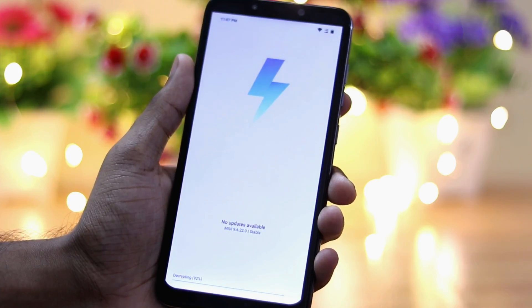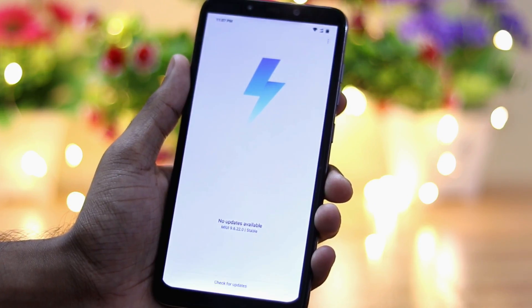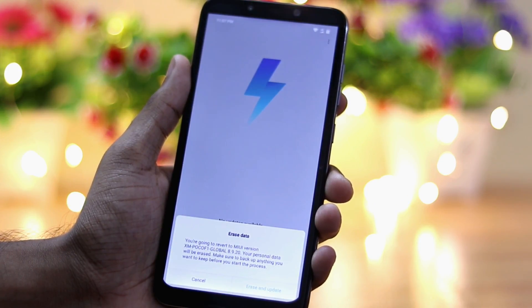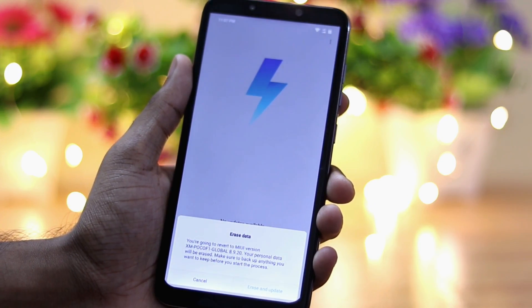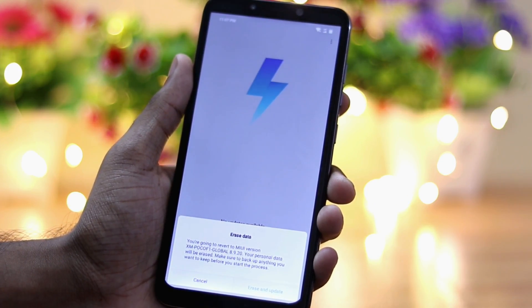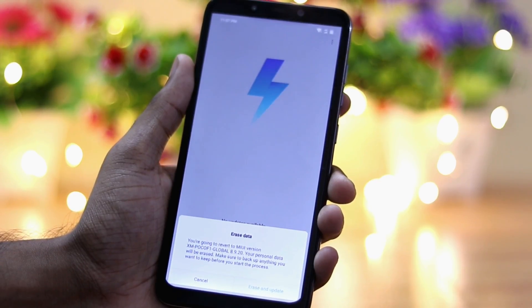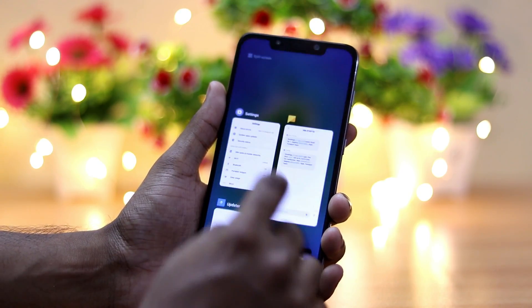Once decryption is complete, you will get an option like 'Erase and Update.' You will have to click OK so that your device reboots and updates to MIUI 10.